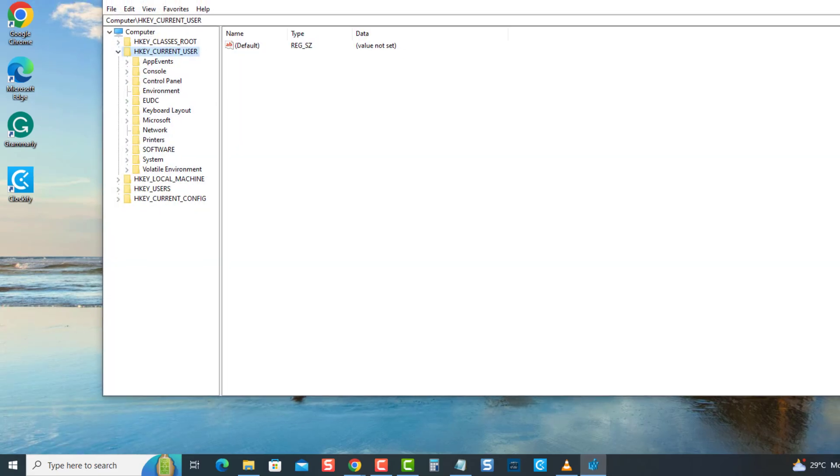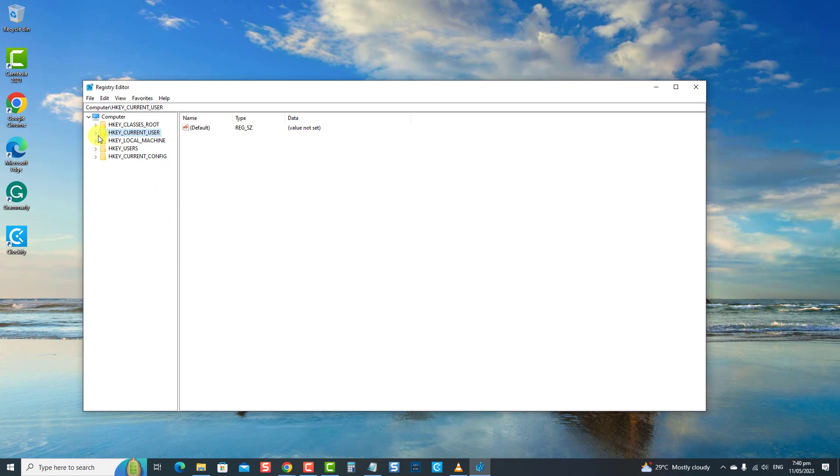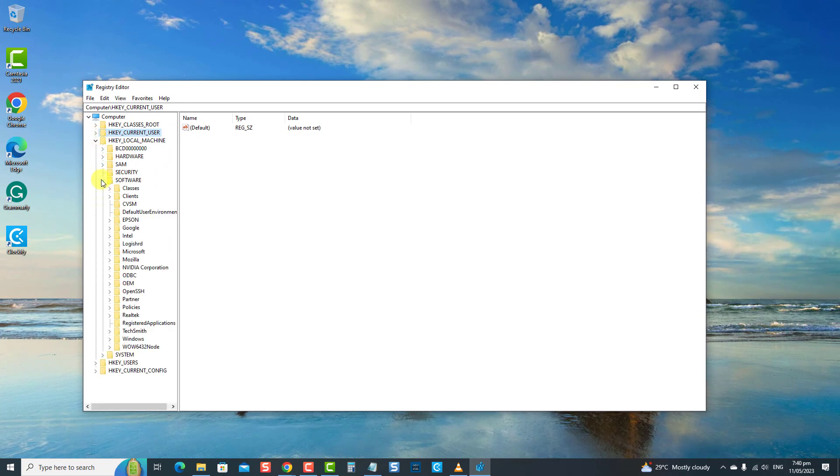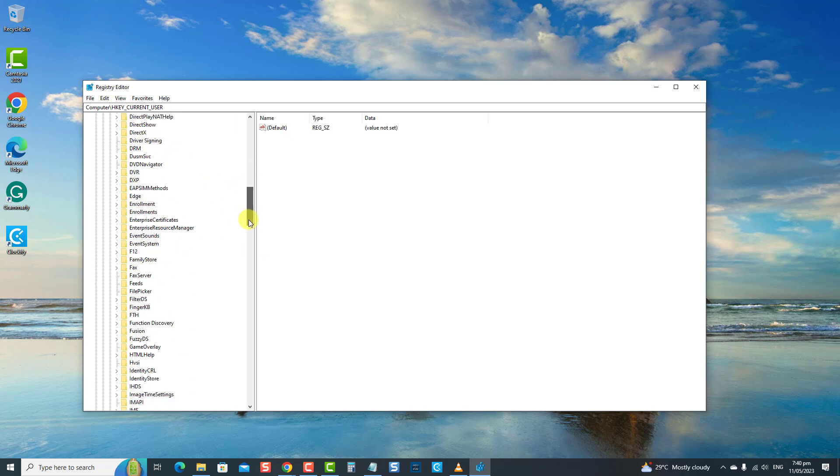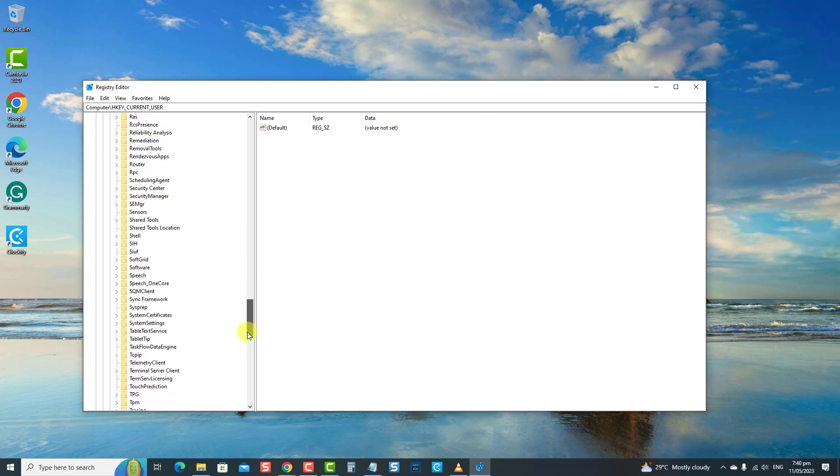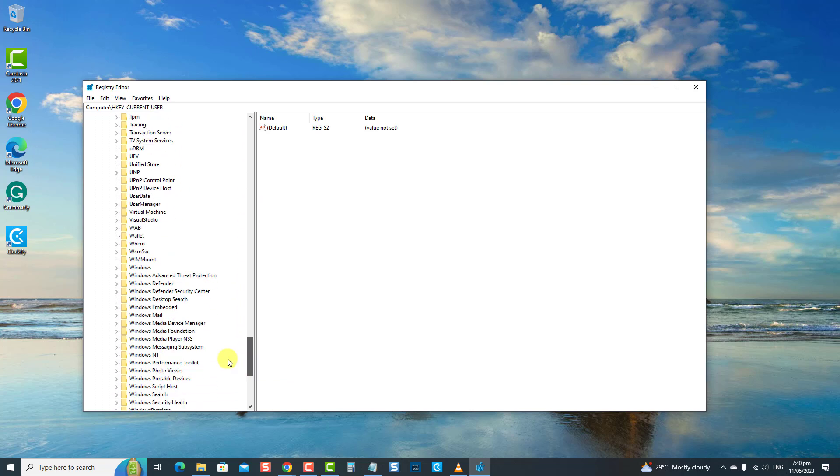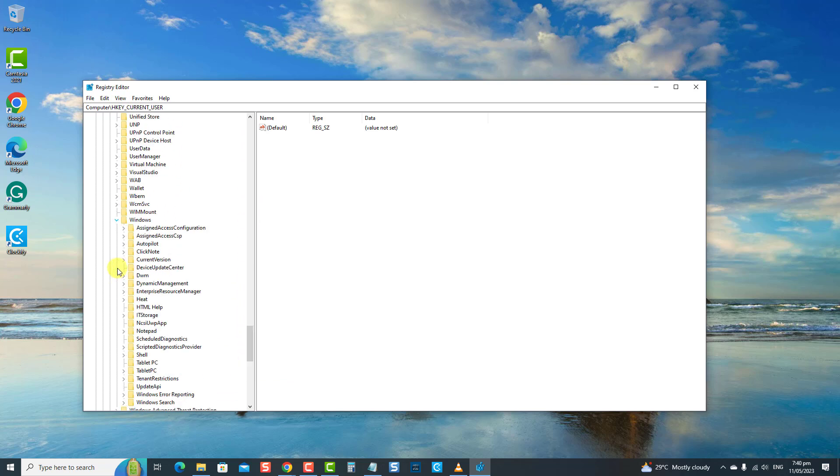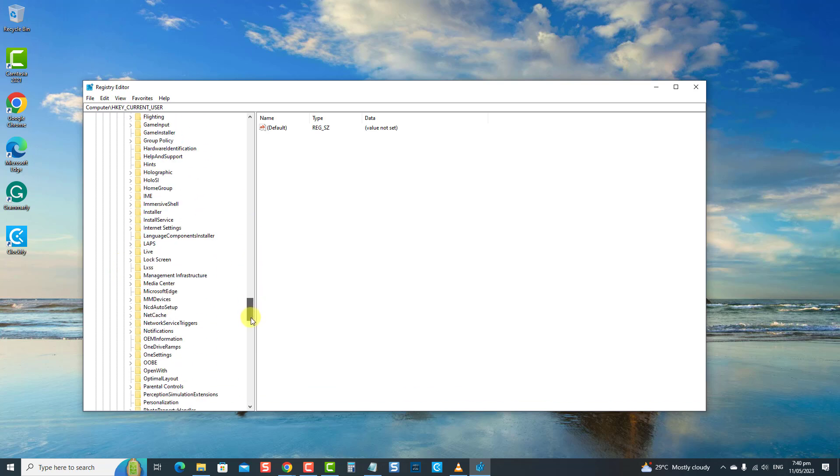At Registry Editor window, navigate to the following HKEY_LOCAL_MACHINE folder to expand it. Then, click Software folder. Click the Microsoft folder to expand it. Then, click the Windows folder to expand it. Then, click Current Version to expand it. Then, click on Policies to expand it.